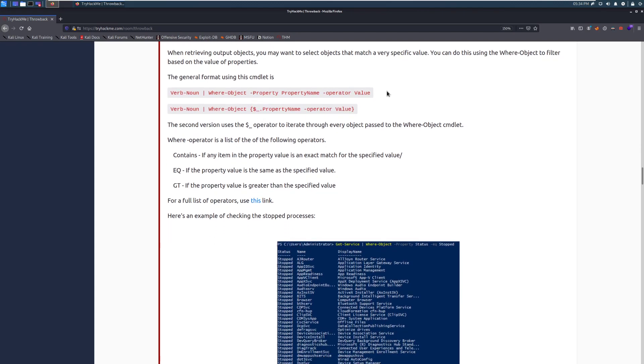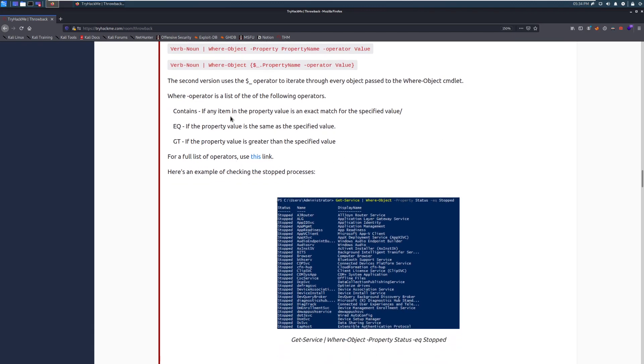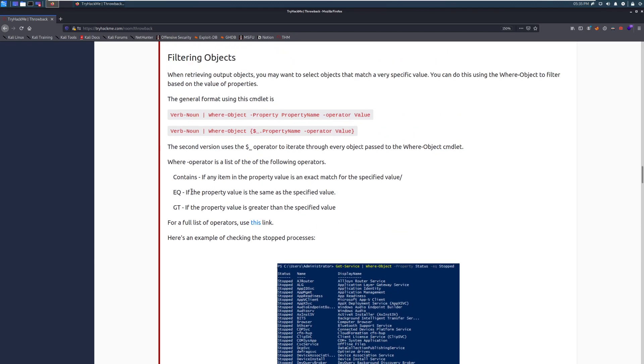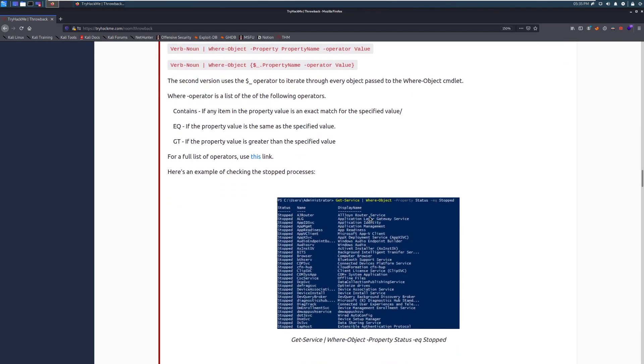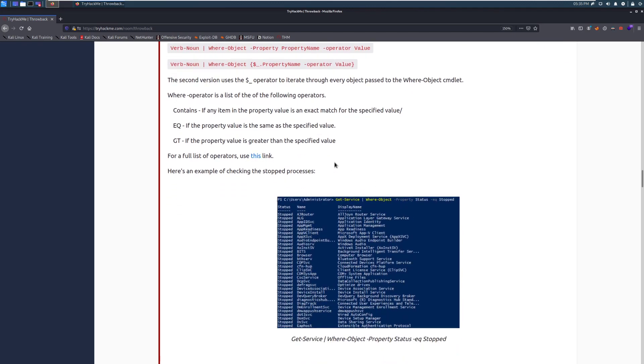So you can see how this goes here at the end, where we have the property, the property name, and then the actual value here. The second version uses the dollar underscore operator to iterate through every object passed to the where-object cmdlet. The where the dash operator is a list of the following operators. So we have contains, and if any item in the property value is an exact match for the specified value, or we have eq, which is equals, gt is going to be greater than as well. So you can see how we can use these to start matching on specific things that we want.